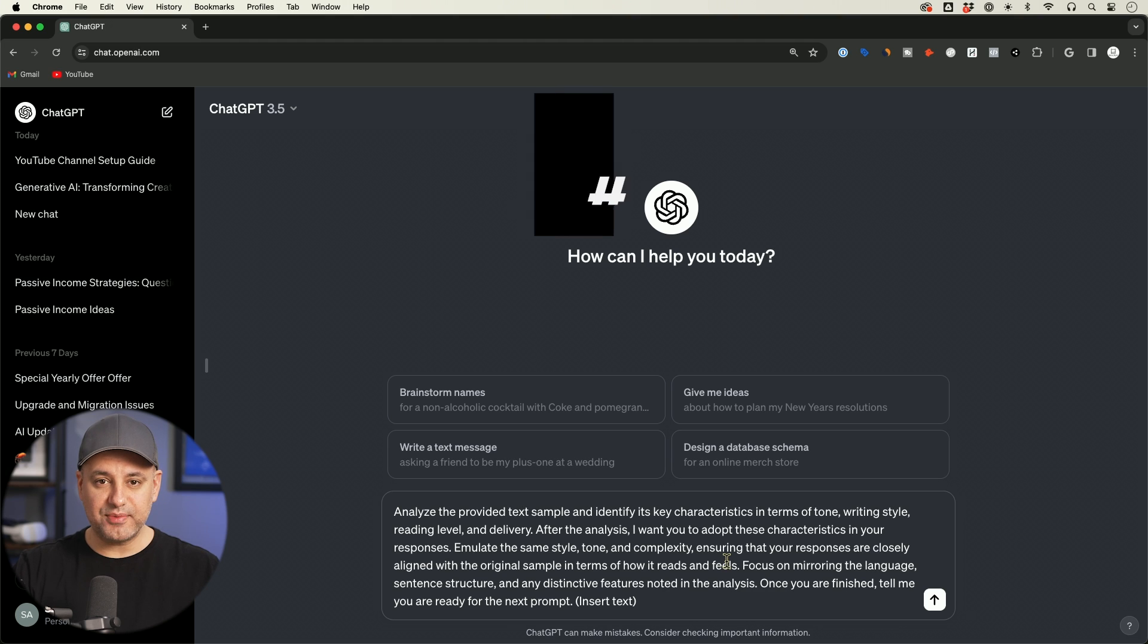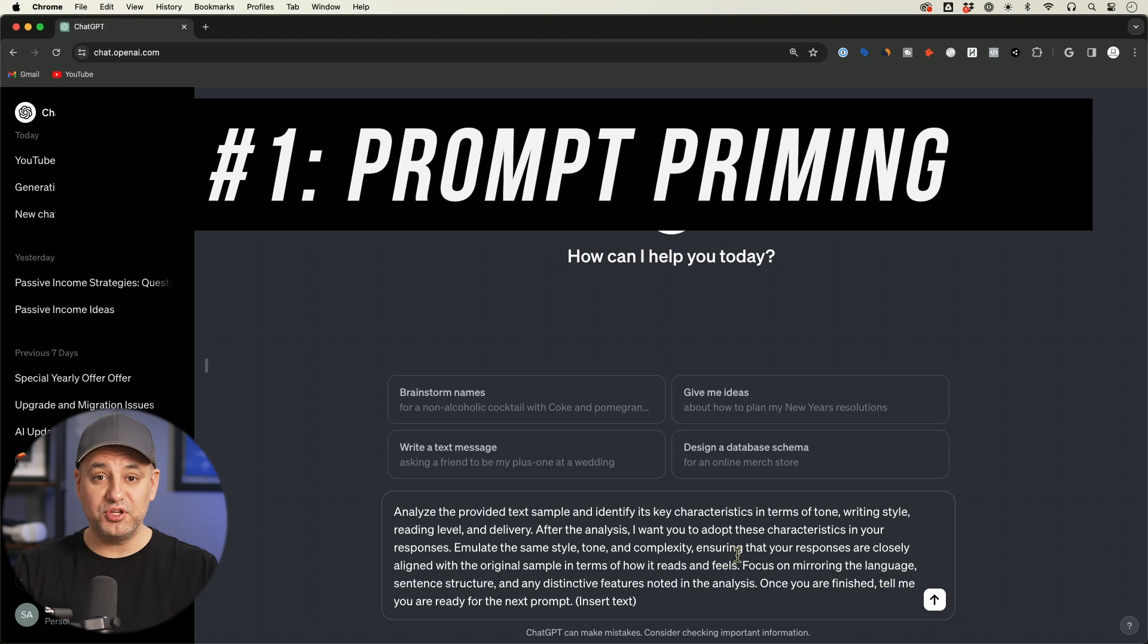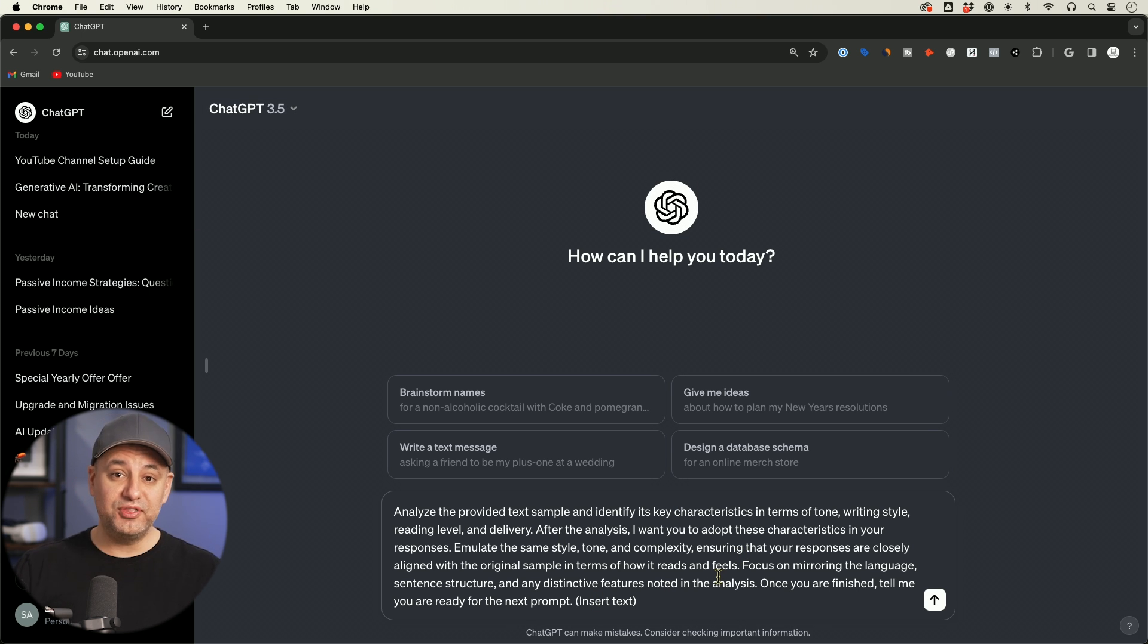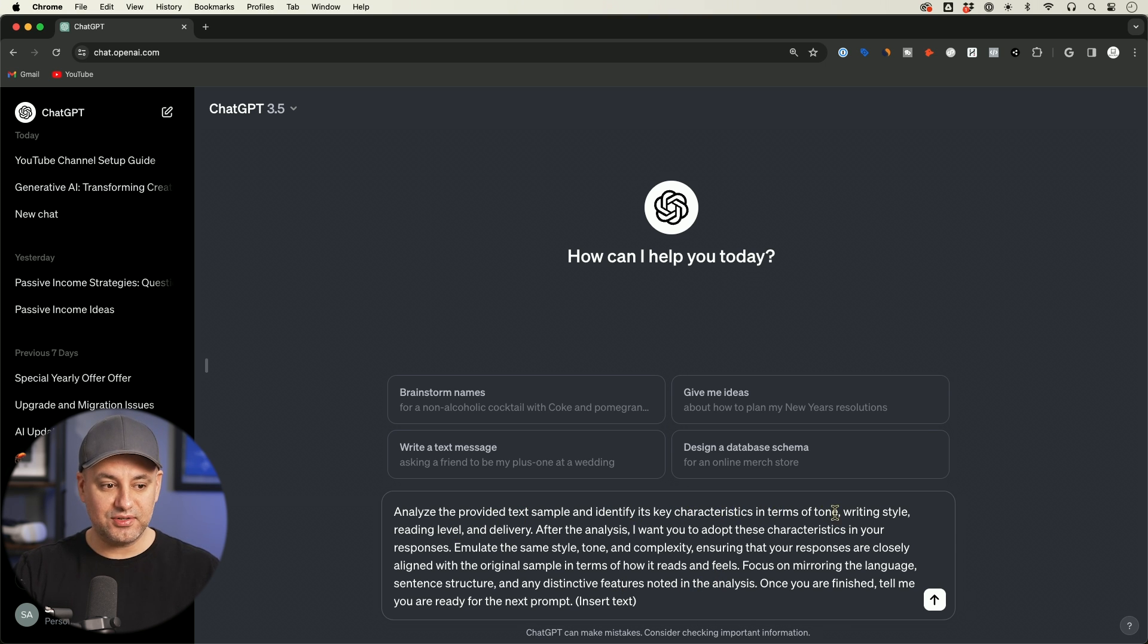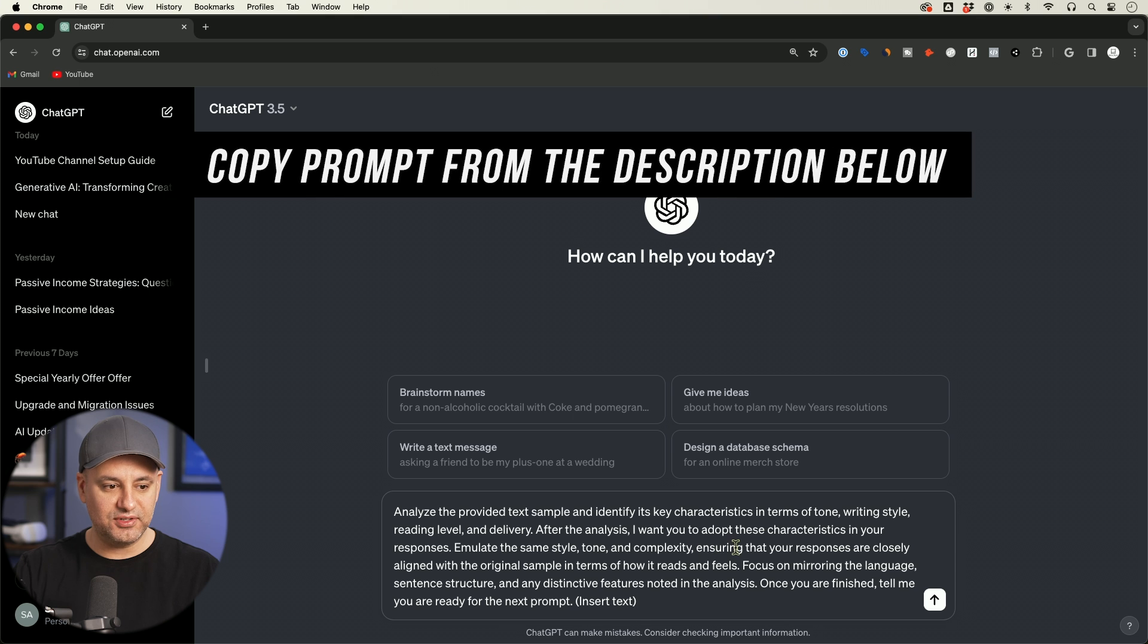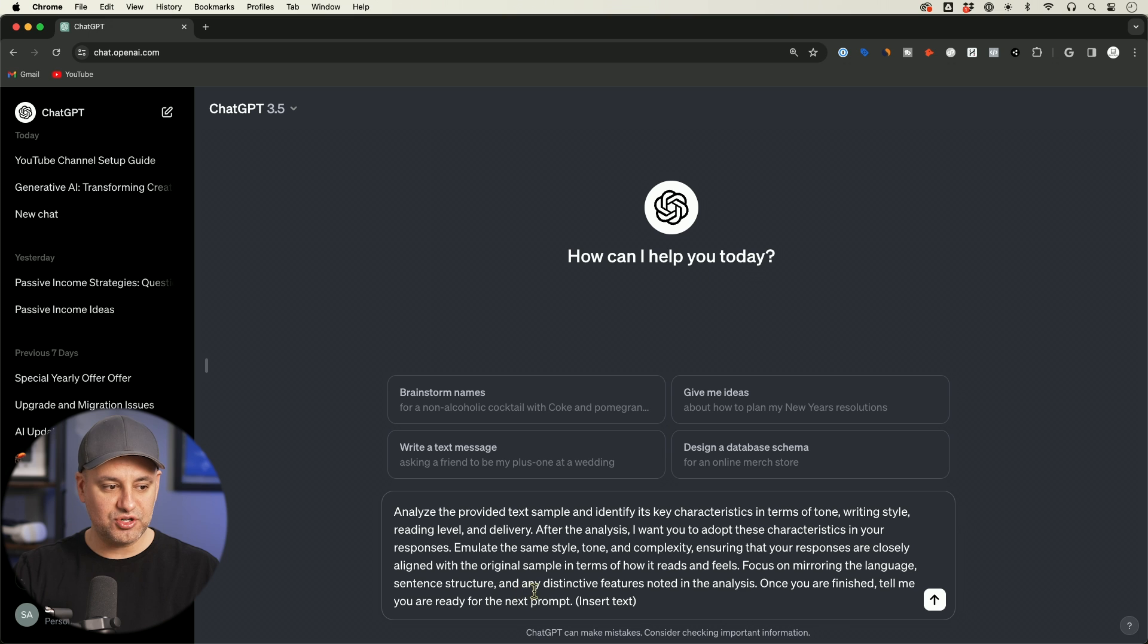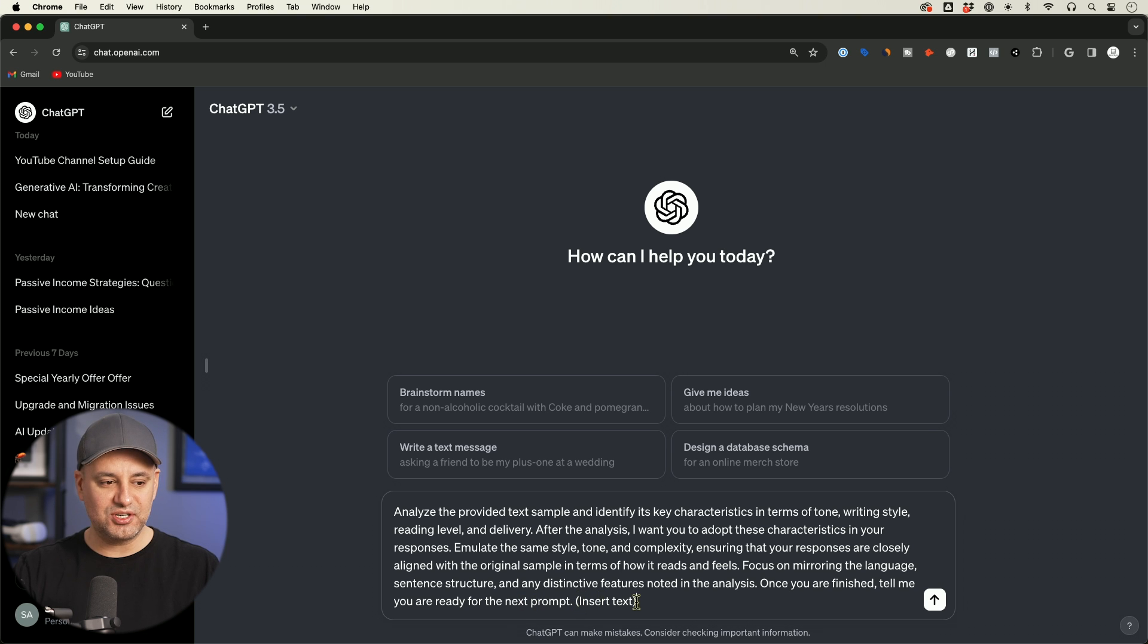So the very first option is you could start with a prompt before you actually ask it to do anything for you. This is the initial prompt. It's going to basically prime ChatGPT with your own writing style as an example. It says analyze the provided text, identify key characteristics and tone, writing style, reading level and delivery, and adapt those, emulate the same style, tone and delivery in your response that aligns with the sample, and then focus on mirroring the language, the sentence structure and distinctive feature. Right here I say, once you're finished, tell me that you're ready for the next prompt, because sometimes it just uses the inserted text and goes to work and that's not what you want.